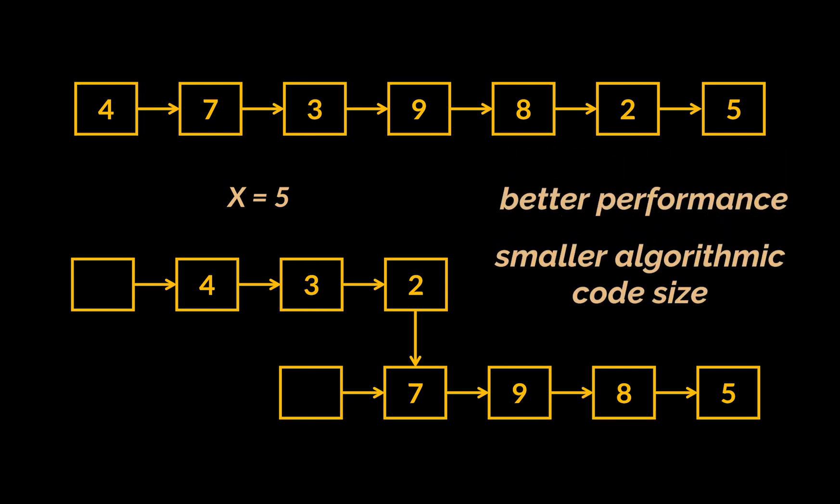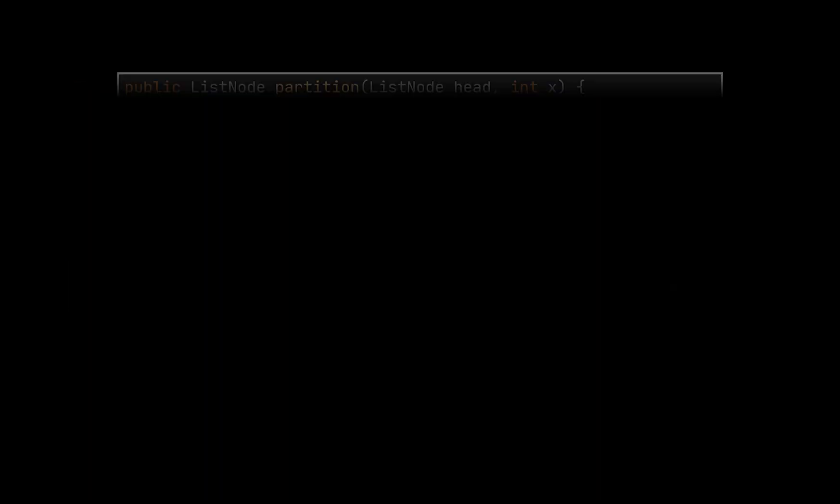By doing this, we didn't only improve on the complexity of our previous implementation, but we also reduced our algorithmic code size.